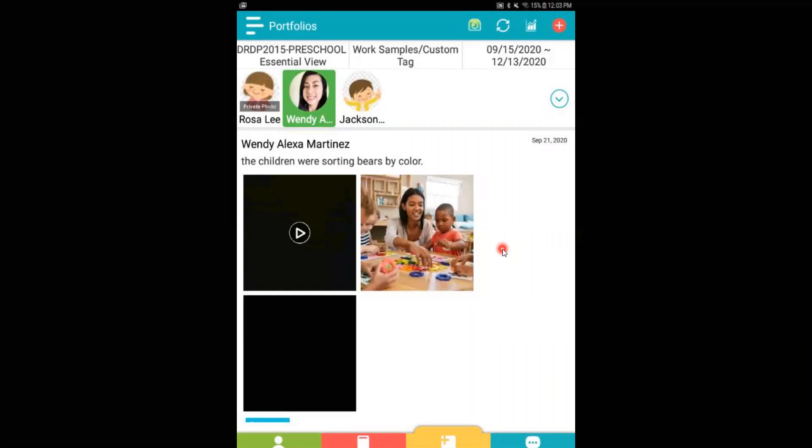The Draft feature works great because it allows you to record observation and notes without adding the measures, children, and date. This works great for teachers who are constantly observing but do not have the time to add the additional information, or it also works great for staff who are outside and have limited internet connection. Those notes can still be drafted on the Learning Genie app.